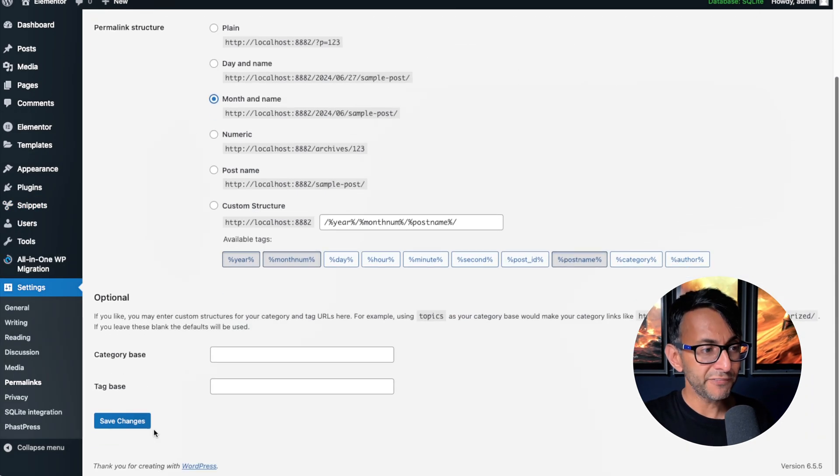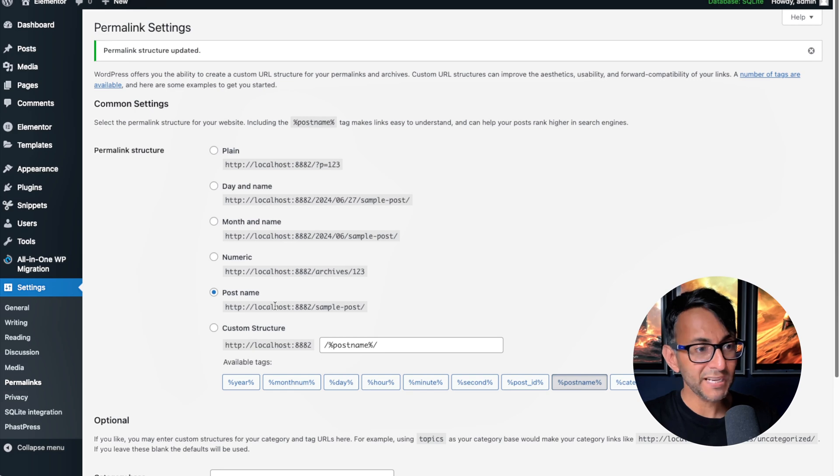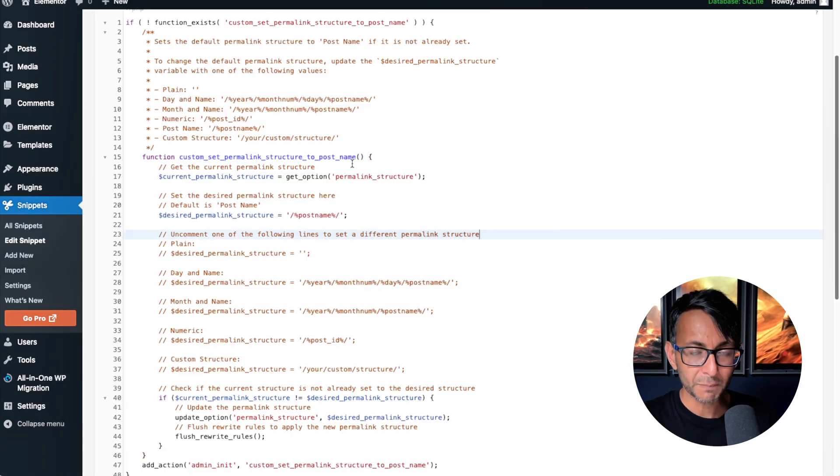And I now set this to be month and name and I go and hit save changes. It jumps back to post name because the code snippet is saying use the post name.